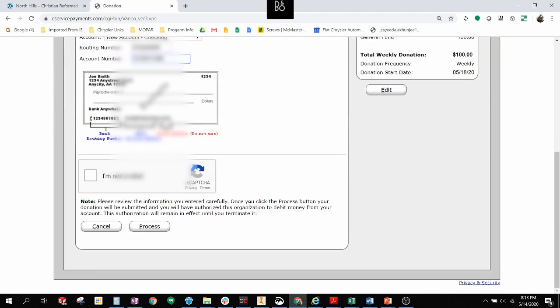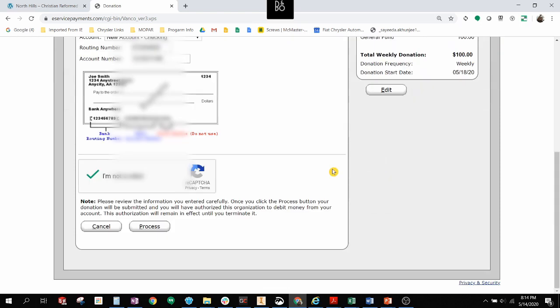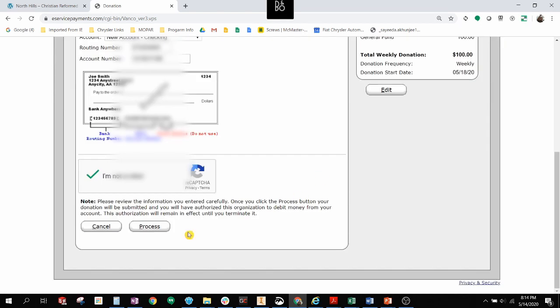So if I do this, and I confirm that I'm not a robot, if I click Process, it would complete this transaction. And I would have a standing weekly donation to North Hills Church. It's just that quick and that easy.